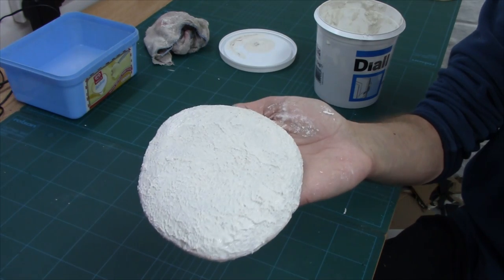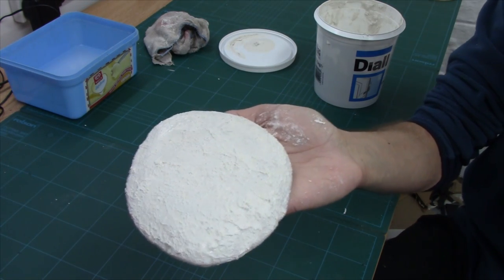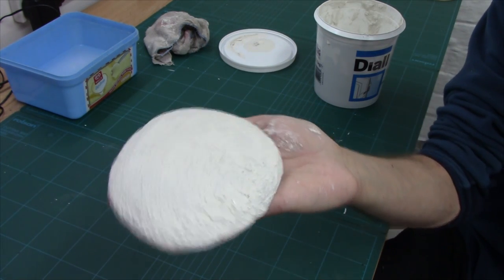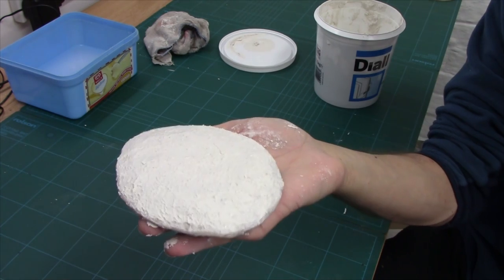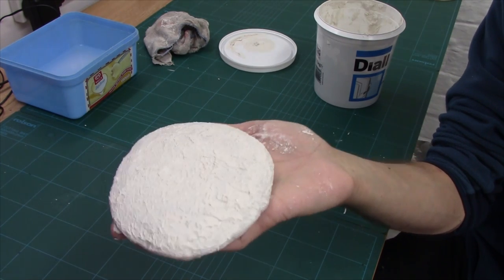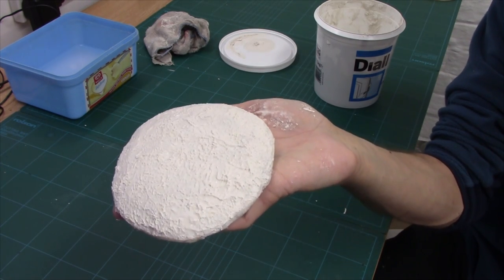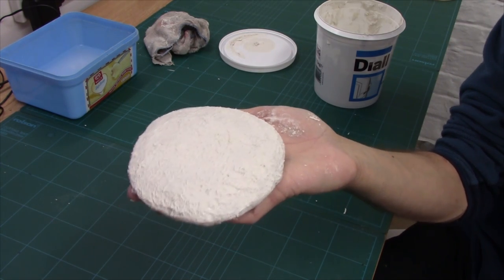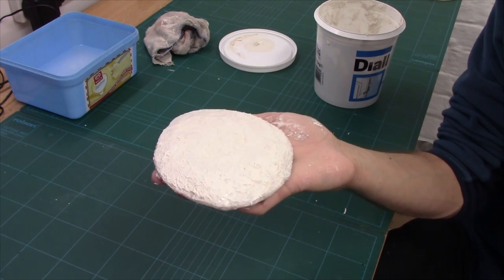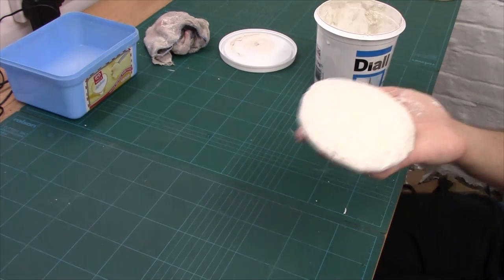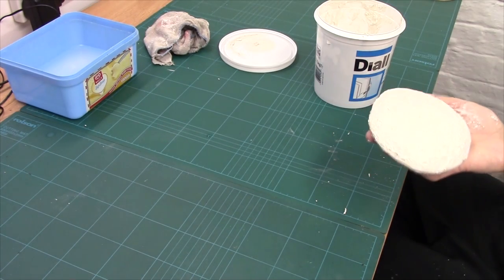So there we are, all done. Beveled, coated with a bit of filler, and it's looking good. Right, we'll put this to dry with the other ones and we'll look at our final material, our PVC.